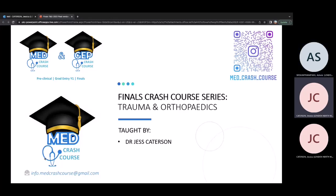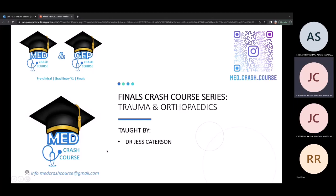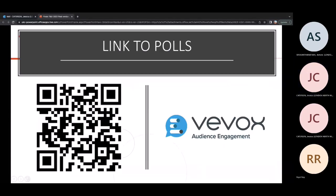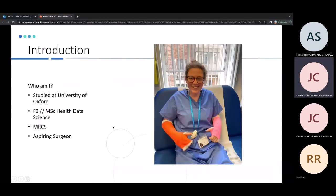Today I'm going to talk through Trauma and Orthopedics for finals. I've got lots of short answer questions, so if you're watching this on replay please pause before you answer. A bit about me: I was an F1 and F2 in northwest London, I'm now an F3 doing health data science, but I've done all my MRCS and I'm applying for surgical training.